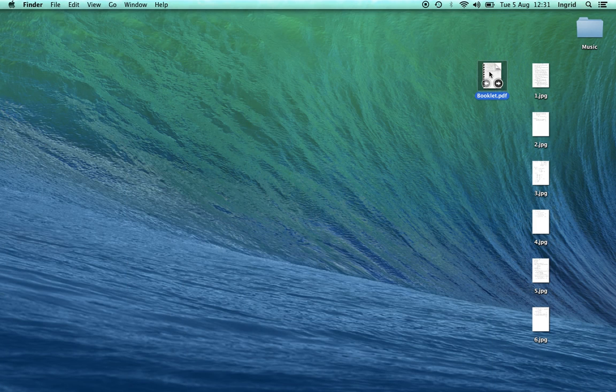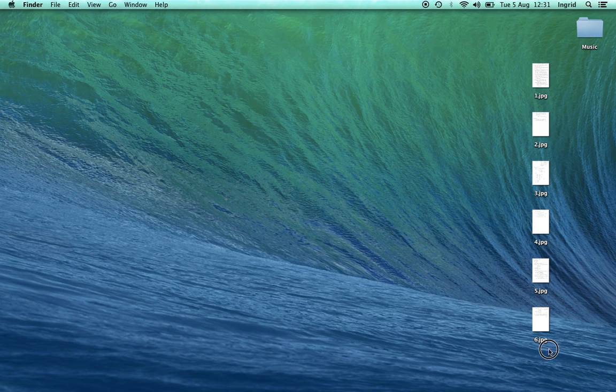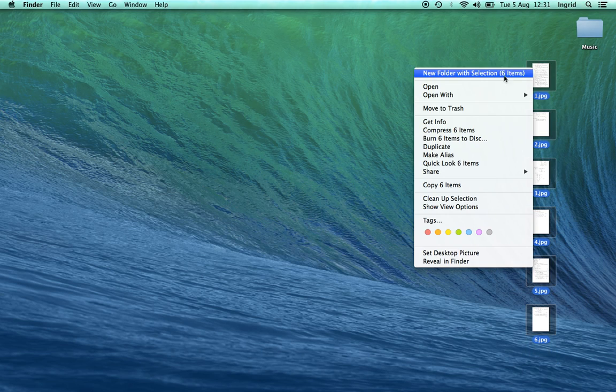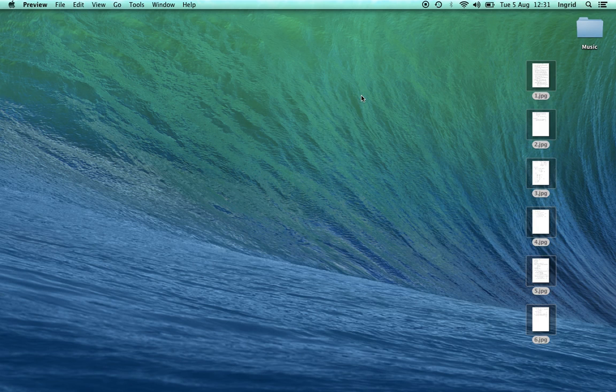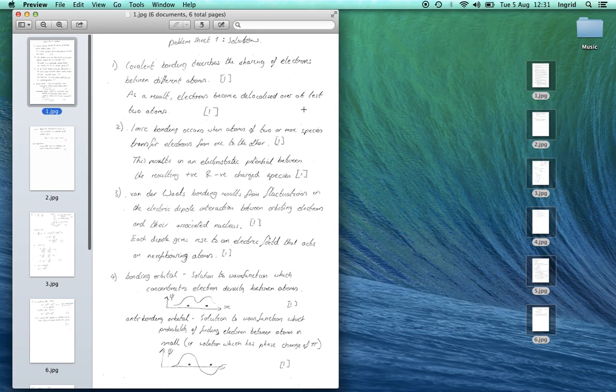So I'm going to delete that and we're going to replicate it from these six JPEG files. First thing I do is select them all and open with Preview. So here they are.